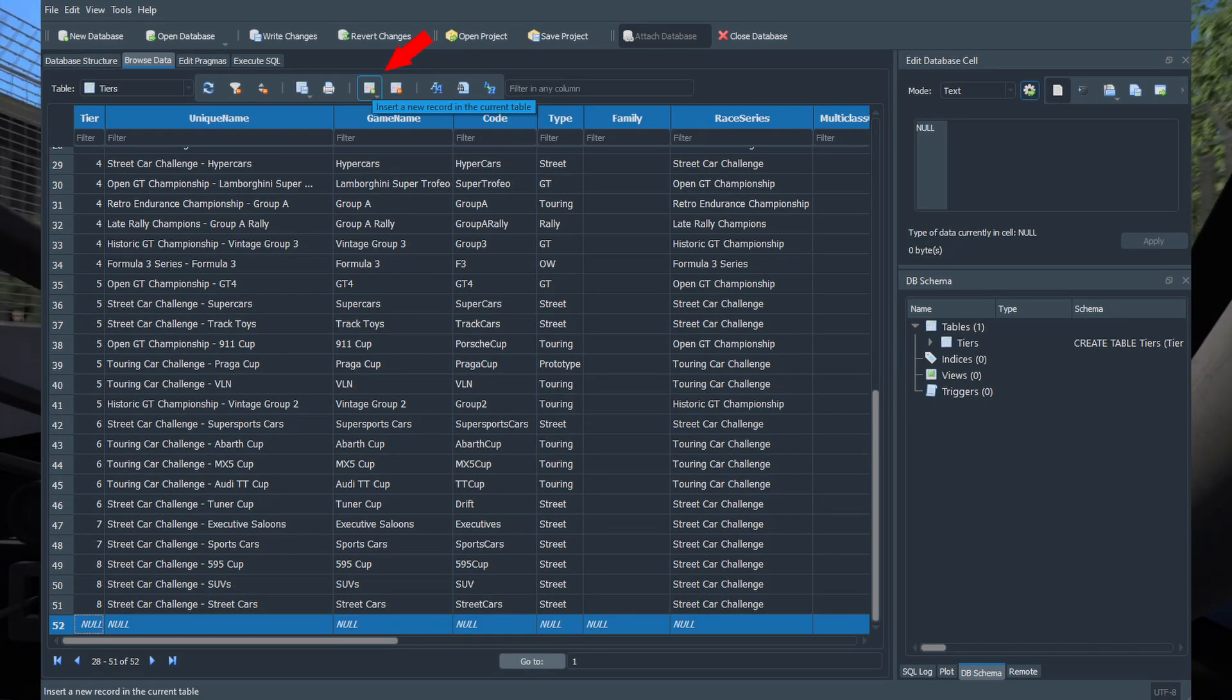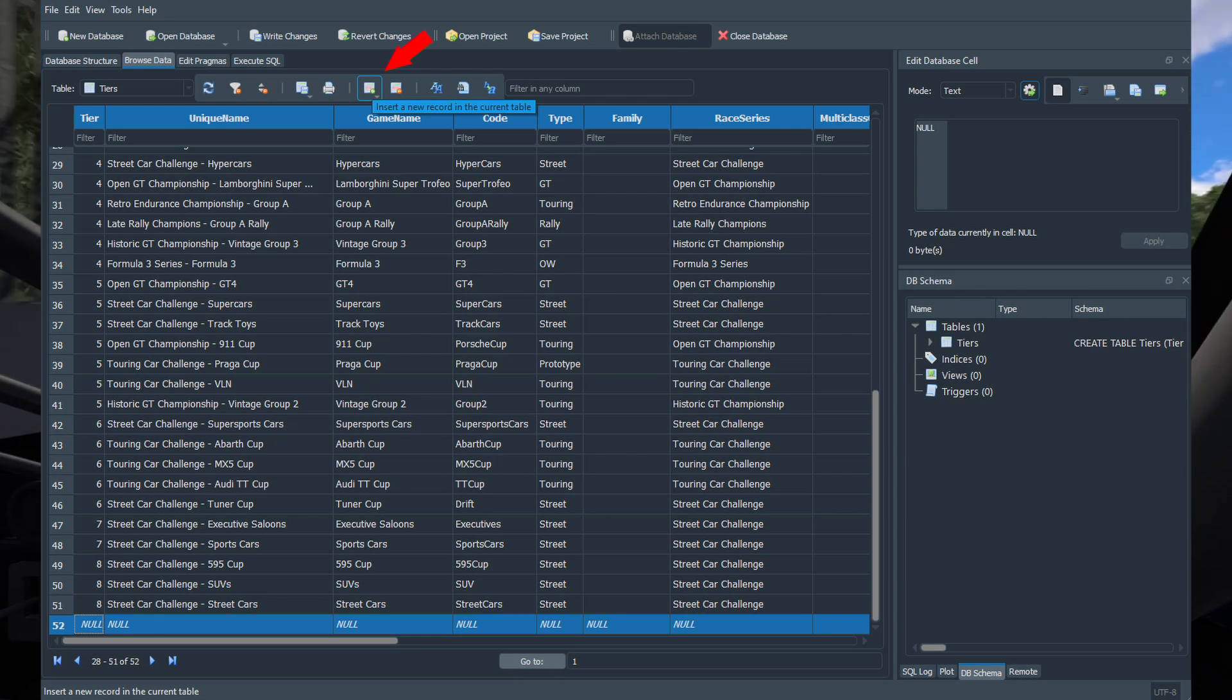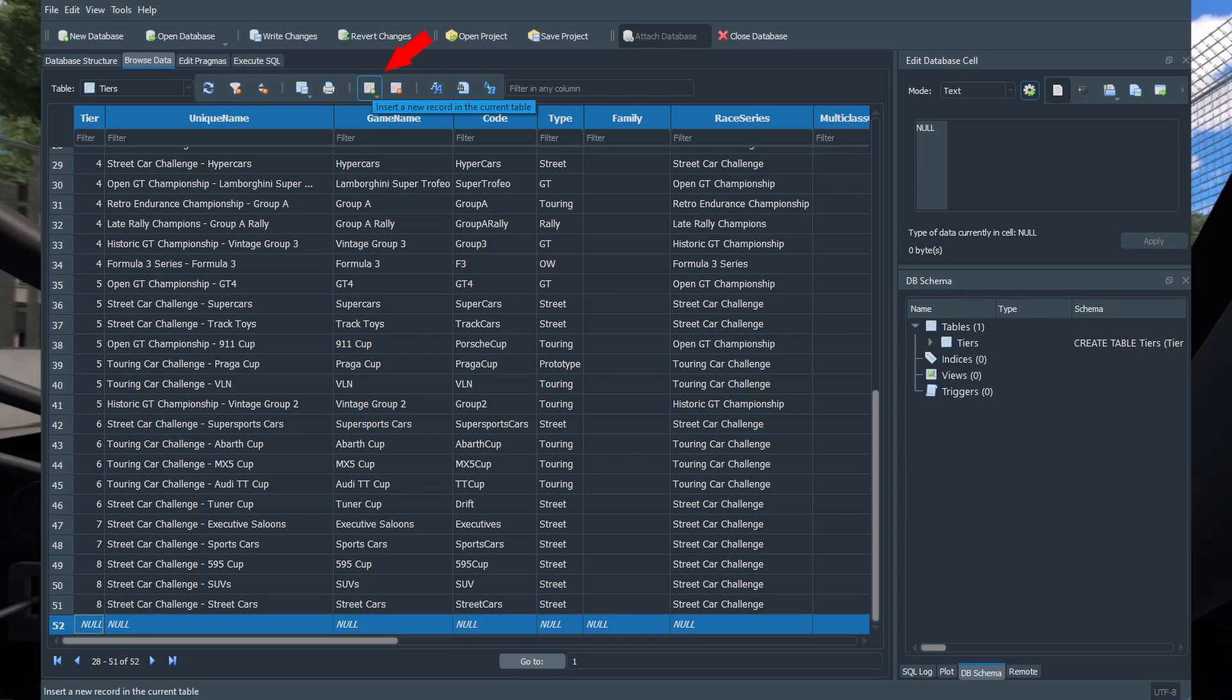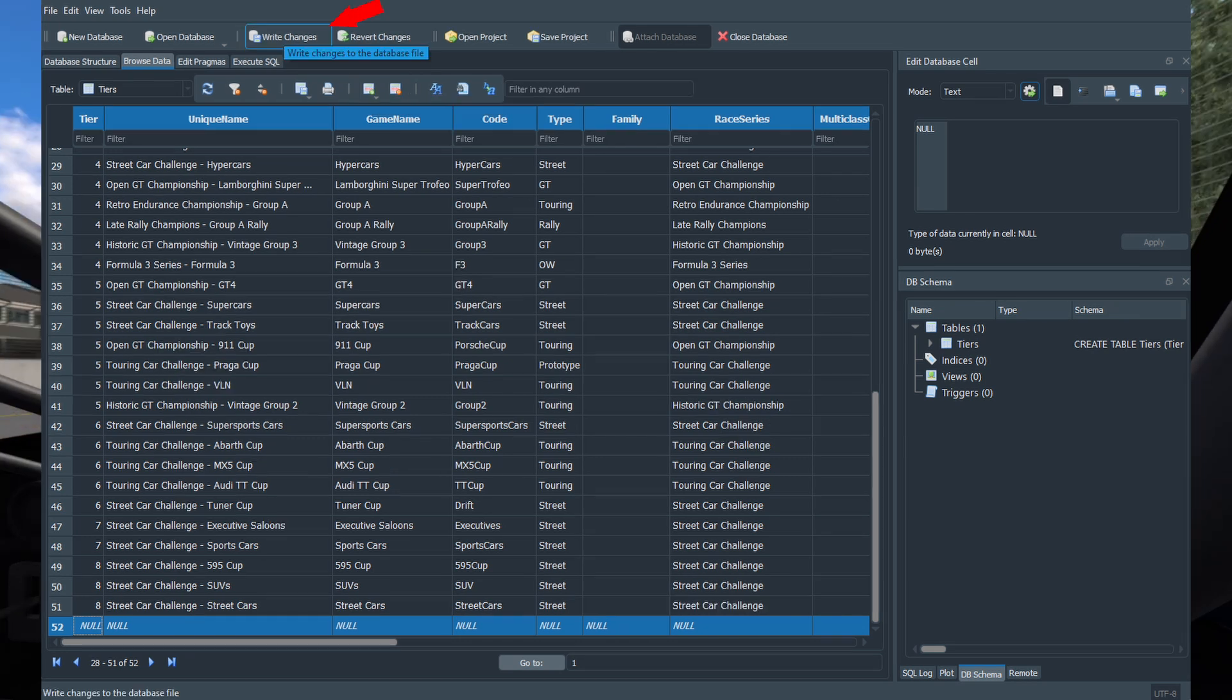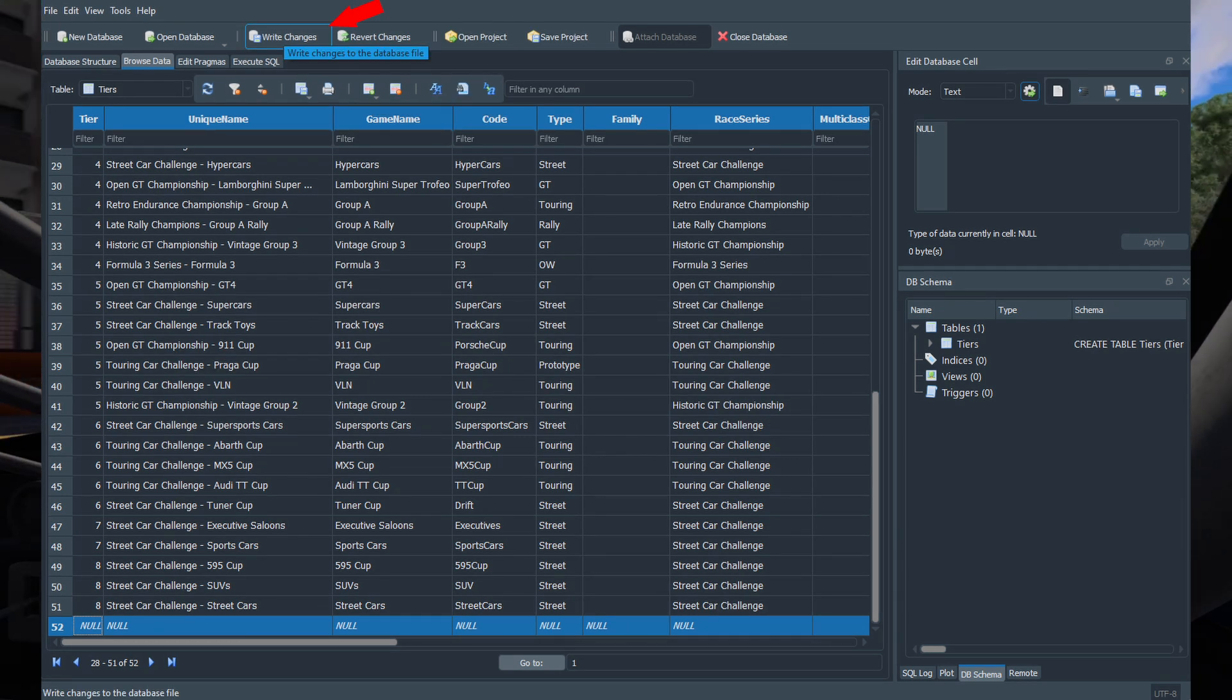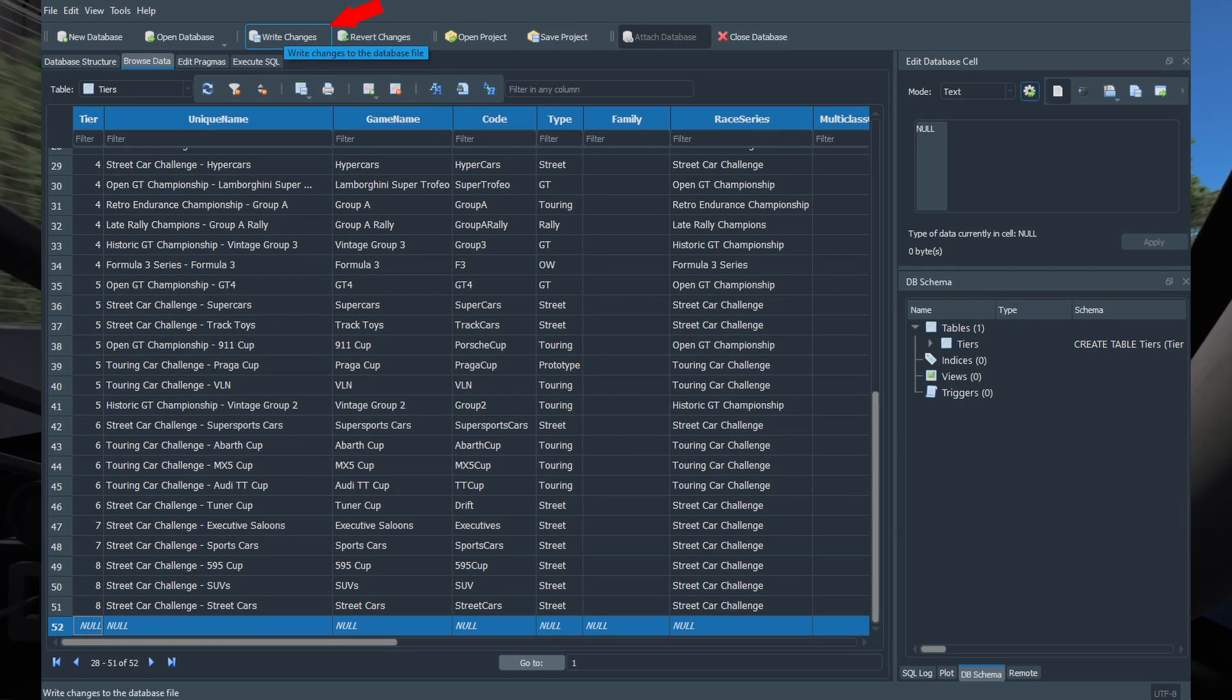If you want to create a new entry, click on the green button, insert a new record in the current table, and then fill out the data. If you have made any changes to the database, make sure to click on write changes to save.